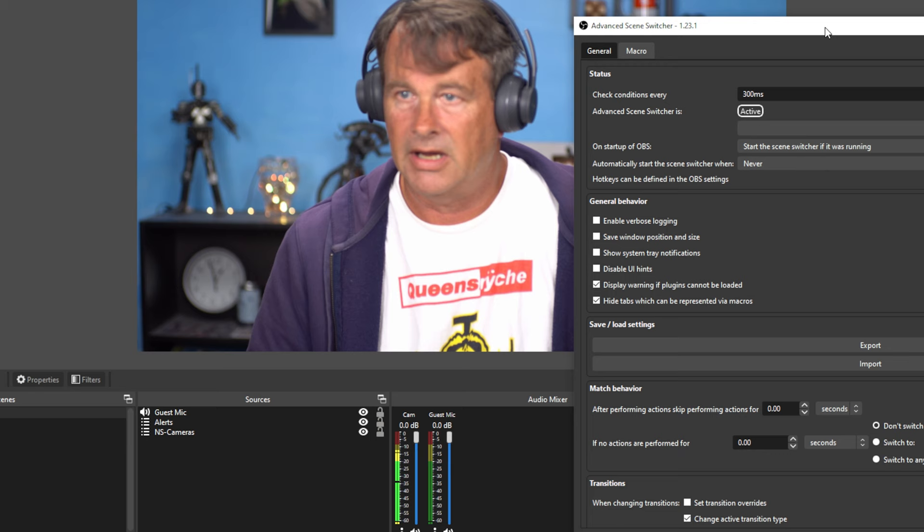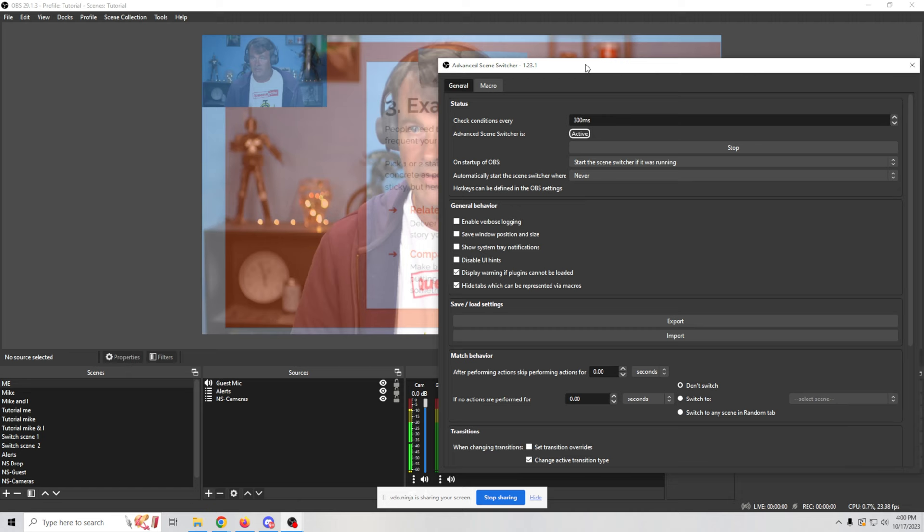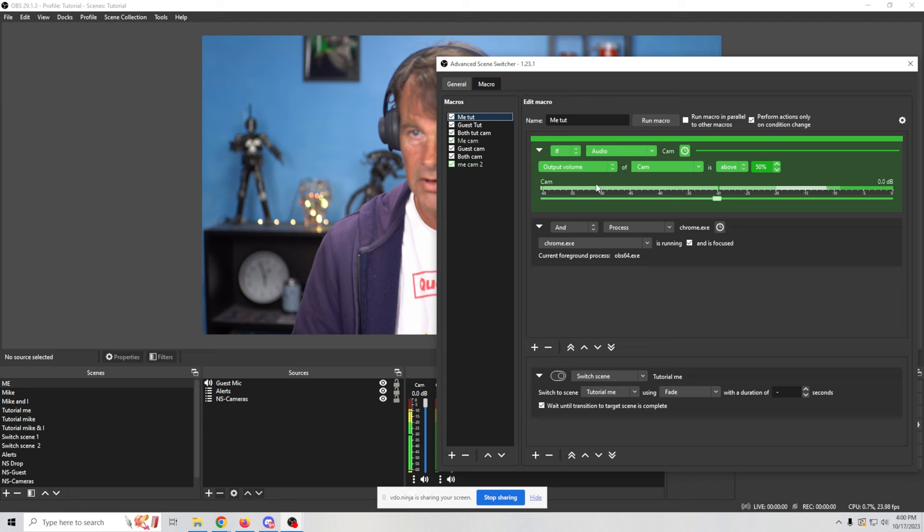When I select that, it automatically will switch us over to the Chrome. So when we look at the macro right here, for me tutorial, it is constantly checking with this and process Chrome is focused.